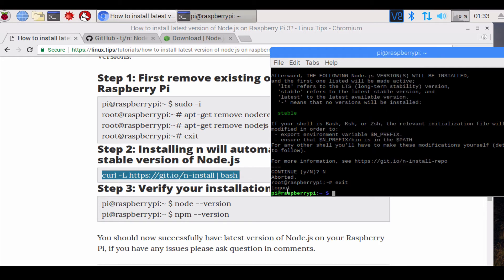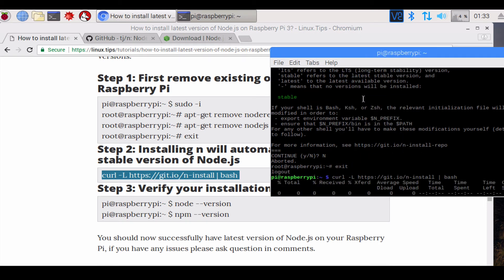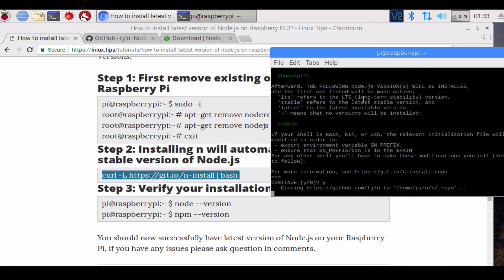Once you exit out, you'll see in green right here pi@raspberrypi. Then you copy-paste the command curl and then hit yes.